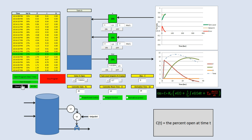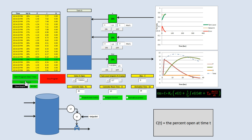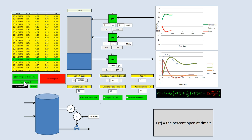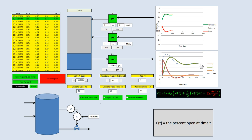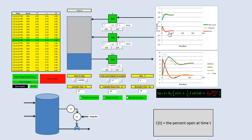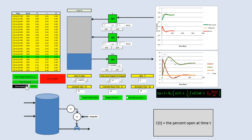If we fast forward, we actually see it level off. We don't get that oscillation. P action actually causes it to dampen quite a lot.